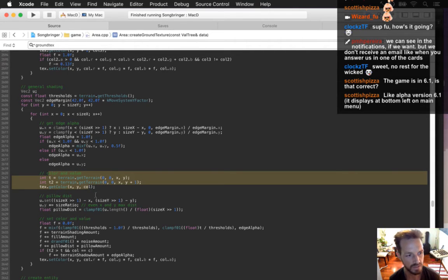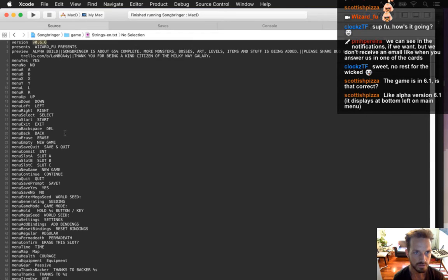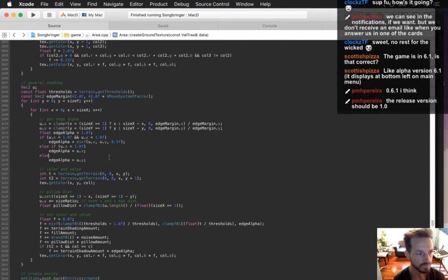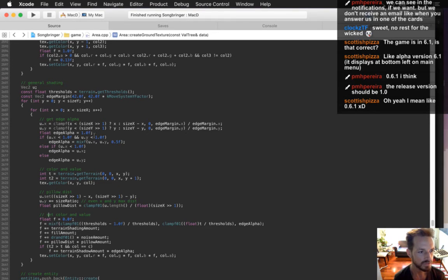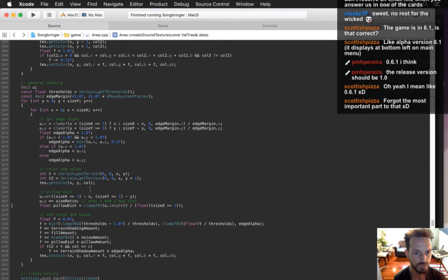The current version is 0.6.6. I'm thinking beta is going to be 0.7, and throughout beta it will go from 0.7 to 0.8, 0.9, and then 1.0 will be the first official release. There's still a lot left to add — especially bosses, enemies, dungeon art, more features.